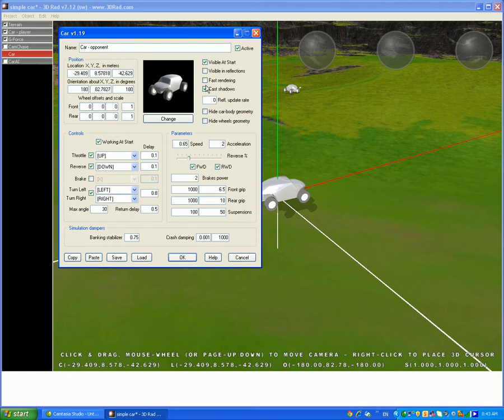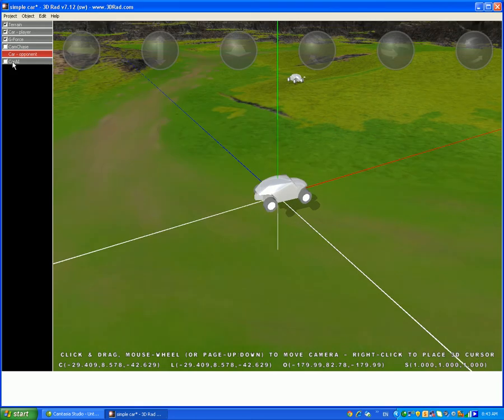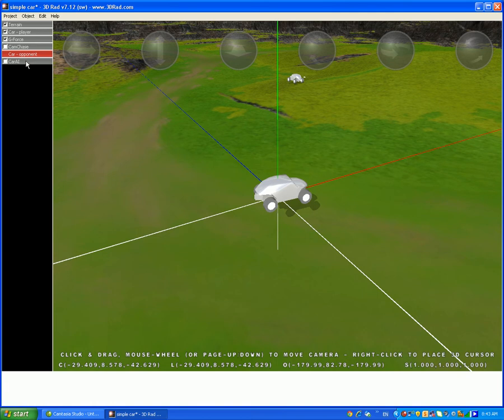So then I press OK, and then you should have car player and car opponent.